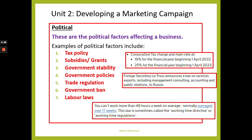Looking at labour laws — you can't work more than 48 hours a week on average. This law is sometimes called the Working Time Directive or Working Time Regulations. There are some exceptions, but generally that's the rule. So that's Political for you. When you get your exam and analyse the case study in Part A, make sure you're looking for factors which relate to PESTO.